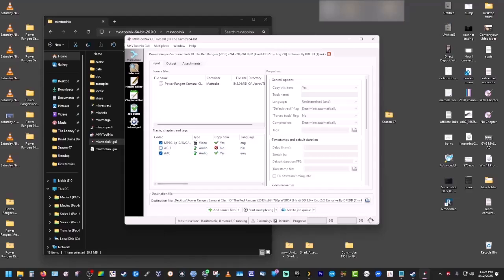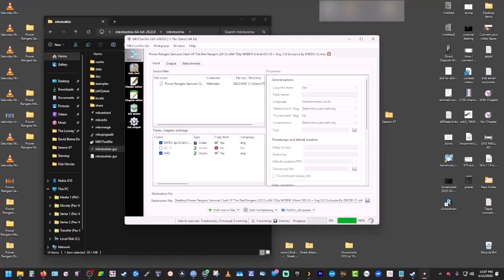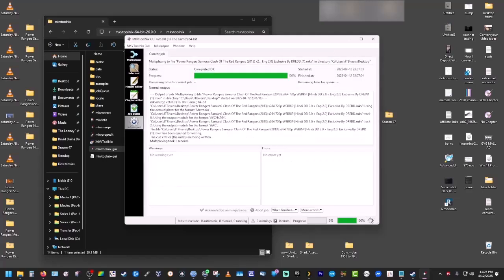We want to keep our English and we're going to click start multiplexing, and then it's just going to take a second for it to complete. You can see here that it's already done.